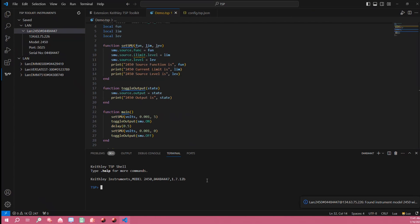Upon connection a terminal prompt will open up and will report what the current instrument you're connected to's ID string is.